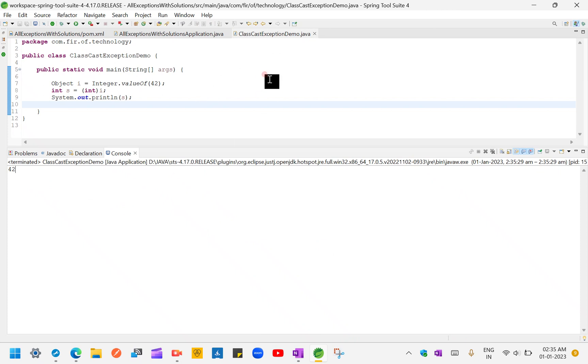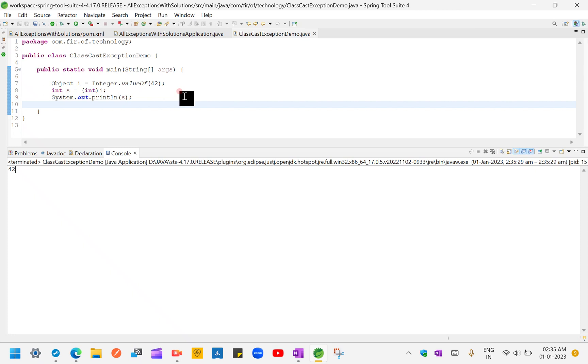Although this is a simple example, you may think why I am converting to object and then why I am casting to int and then why I am printing. So this is the example of class cast exception. That's why I took this simple example to understand. This kind of scenarios may come. Thank you.